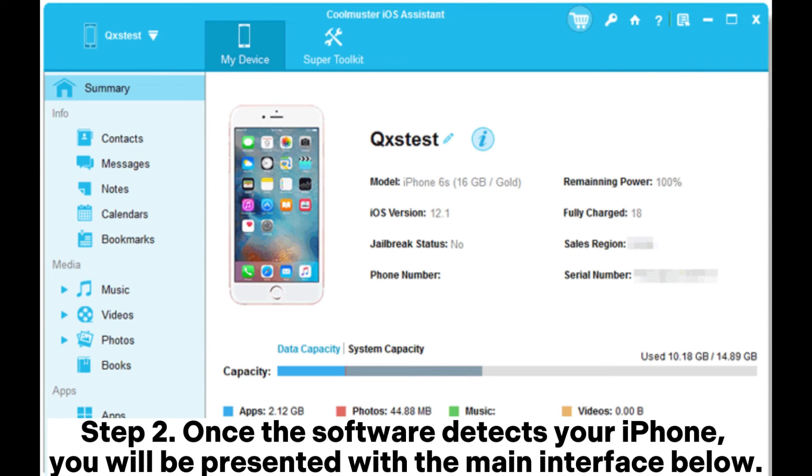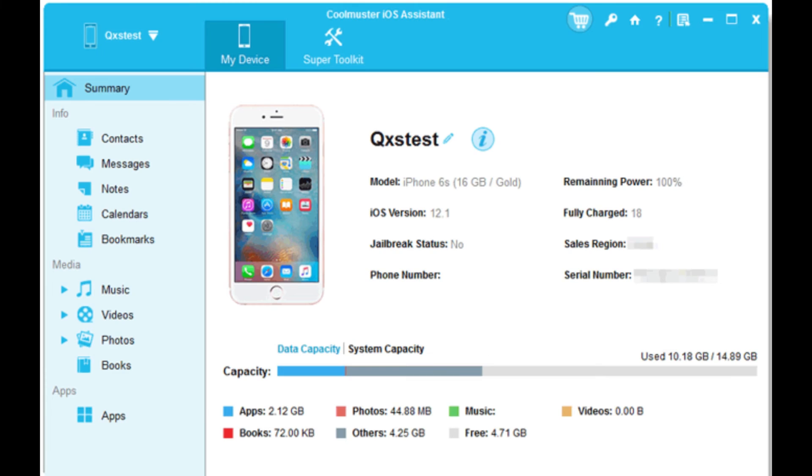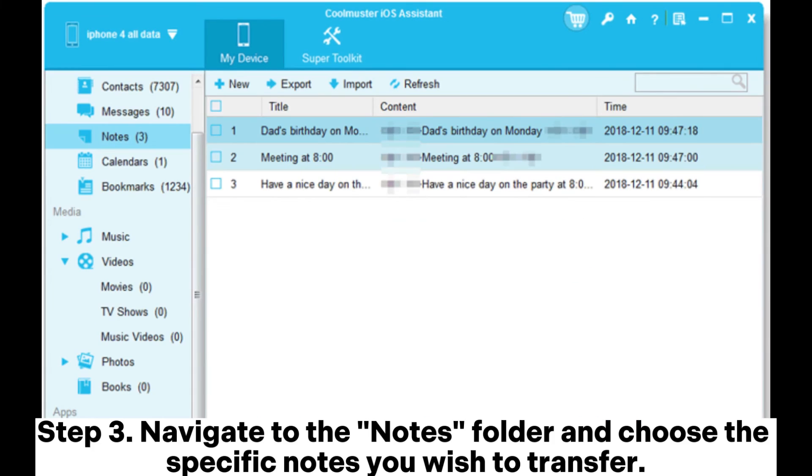Step 2. Once the software detects your iPhone, you will be presented with the main interface below. Step 3.